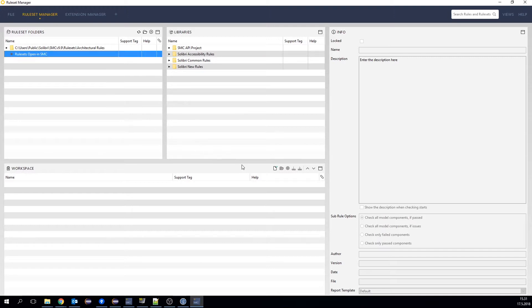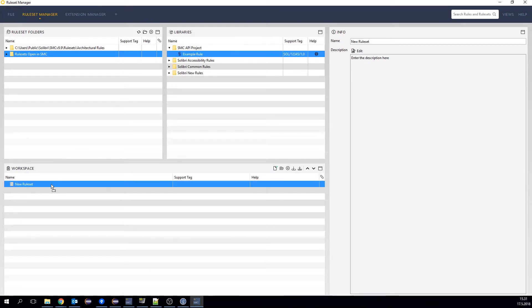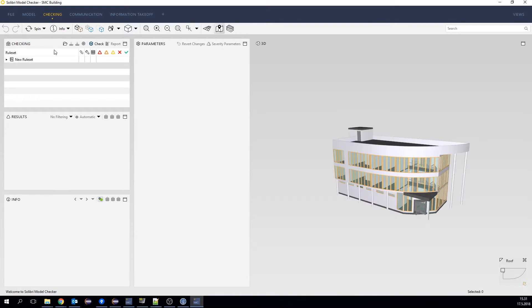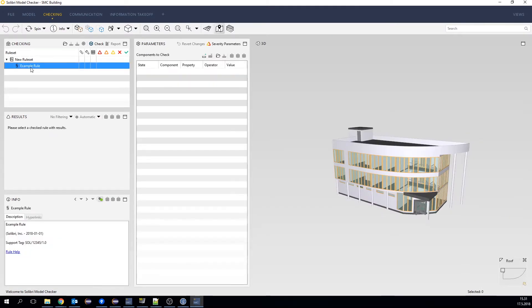Let's go ahead and open rule sets, and move our own rule to the new rule set. Let's go back to the checking, and we will see that our rule set appears here, with our example rule, and these are the parameters of that rule.